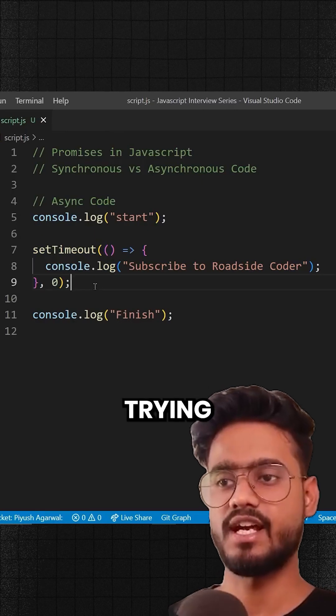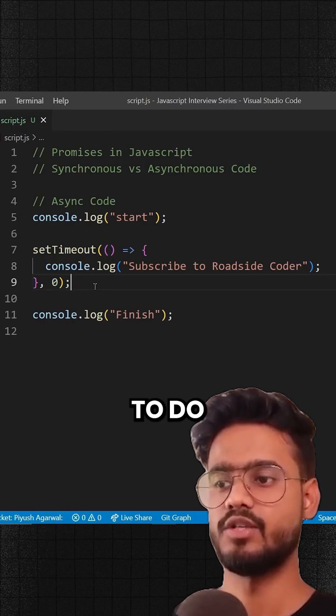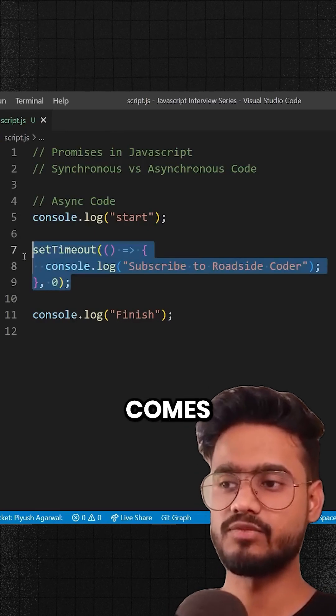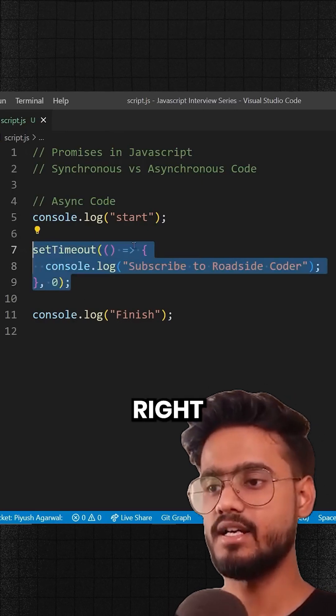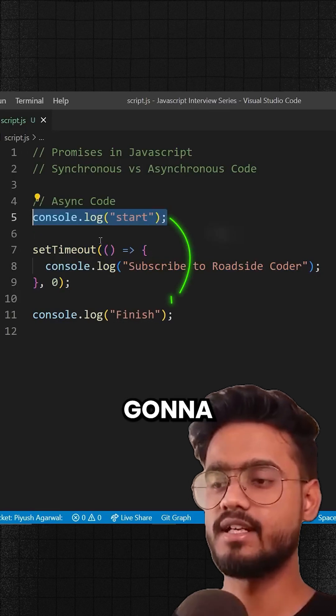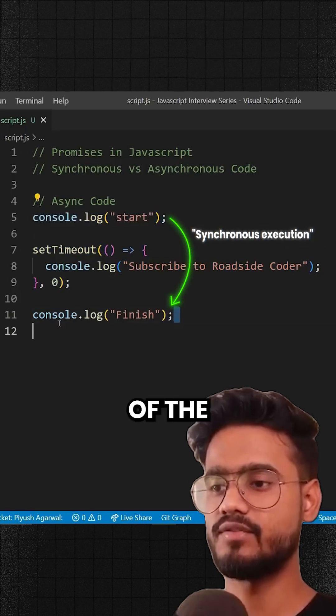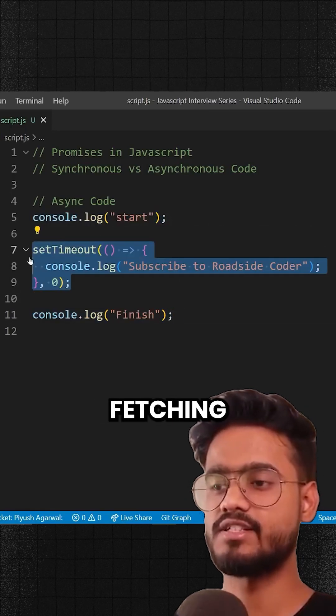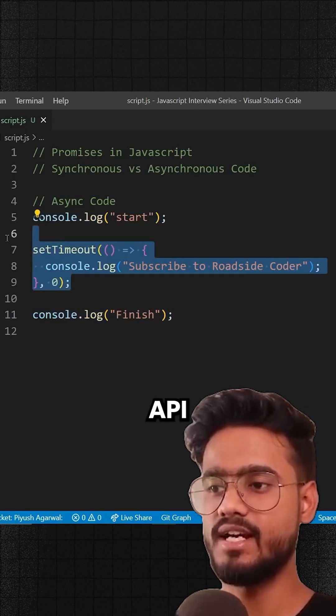Because let's say if you're trying to fetch todos in your todo application which comes from the backend, right? So it's gonna execute all of the synchronous code and meanwhile it's fetching that API.